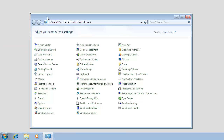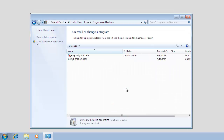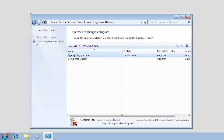In the Control Panel window, select Programs. In the Programs window, select Programs and Features. In the Programs and Features window, select the application you want to uninstall and click the Uninstall button. Confirm your decision.